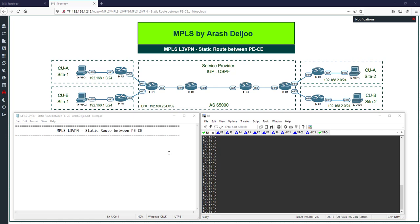Let me start by explaining the first scenario. We have a service provider using OSPF as the IGP protocol, and we have two customers: Customer A with two sites (site 1 and site 2) and Customer B with two sites (site 1 and site 2). The final goal is connectivity between sites of each customer — for example, VPC1 should send traffic to VPC3, and VPC2 should send traffic to VPC4.